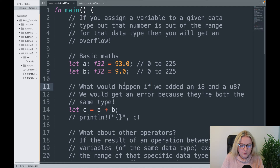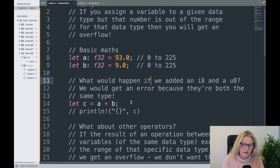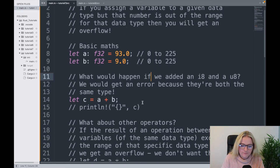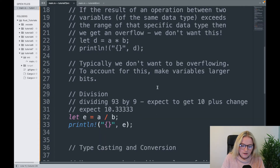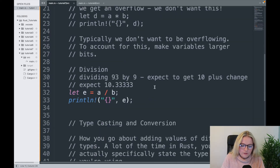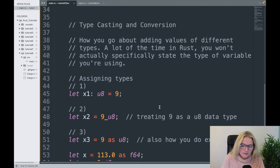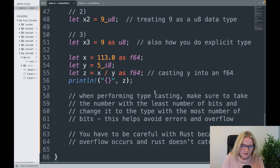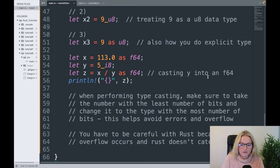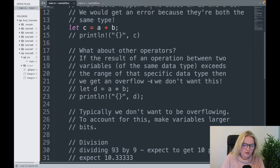In the previous video we looked at overflow and what happens when you assign two different variables to a specific type, and what happens if those types differ when you start doing operations and arithmetic. Then we moved on to typecasting and conversion, showing you a few different ways of assigning types and how you can cast a specific variable into a type.